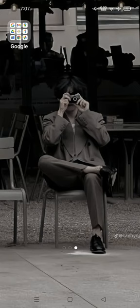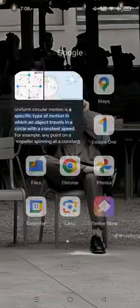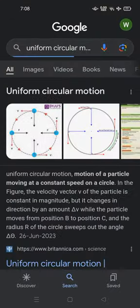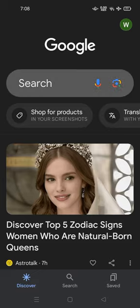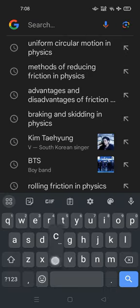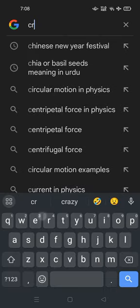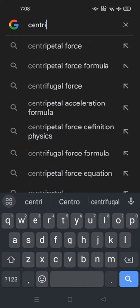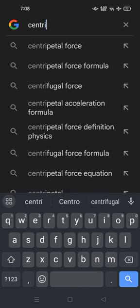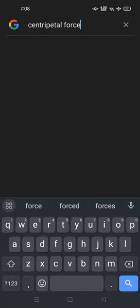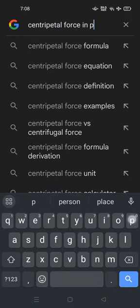So viewers, the centripetal force is a very important force. Let's find it on Google, because by finding it on Google we will be able to get its proper explanation. So we are finding it on Google — centripetal force in physics.